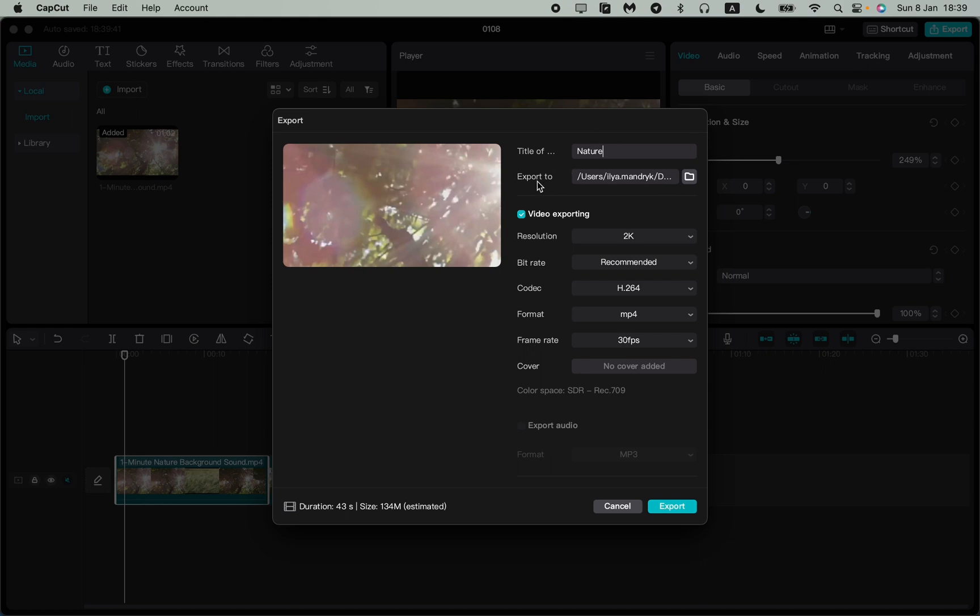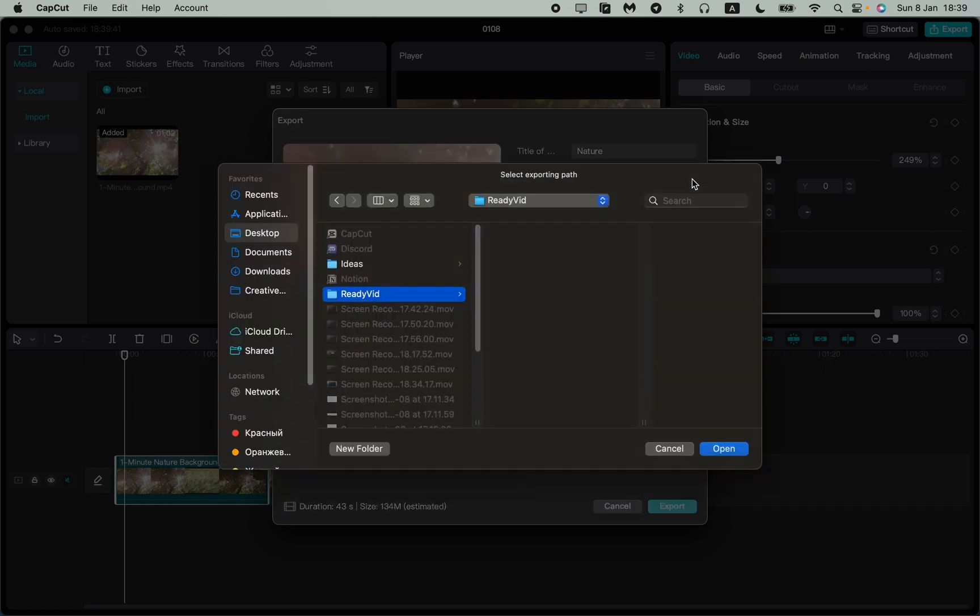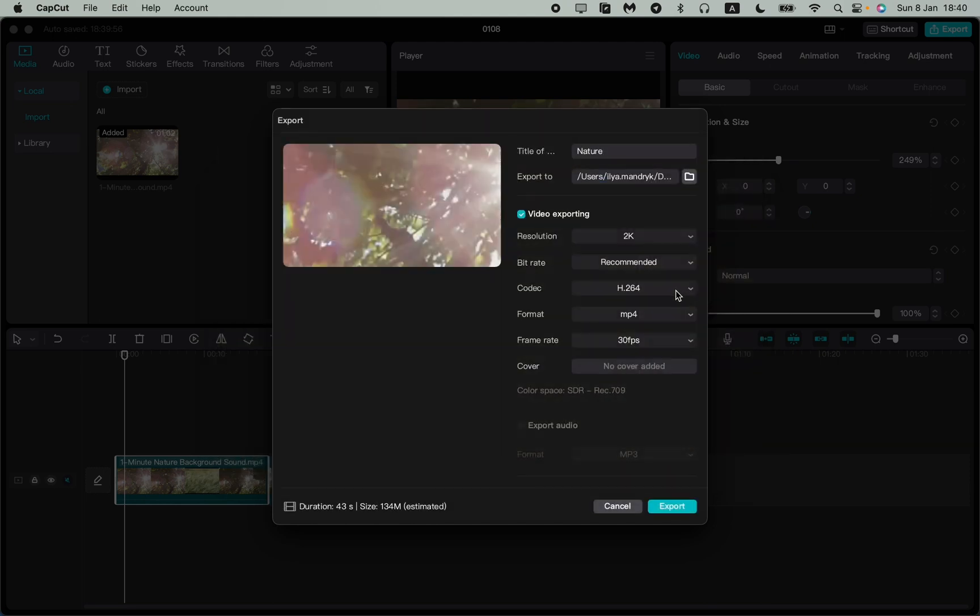In the next line we can choose the folder we want to save our video. In Macbooks this folder looks like this. We can change it to the desktop and then click on open. In Windows it's maybe a little bit different but nothing special.